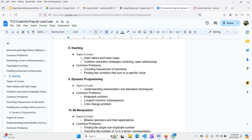Dynamic programming is very important for TCS Code Vita. Understand memoization and tabulation techniques. Practice common problems like the knapsack problem, longest common subsequence, and coin change problem. Solve at least 30 to 40 dynamic programming questions.